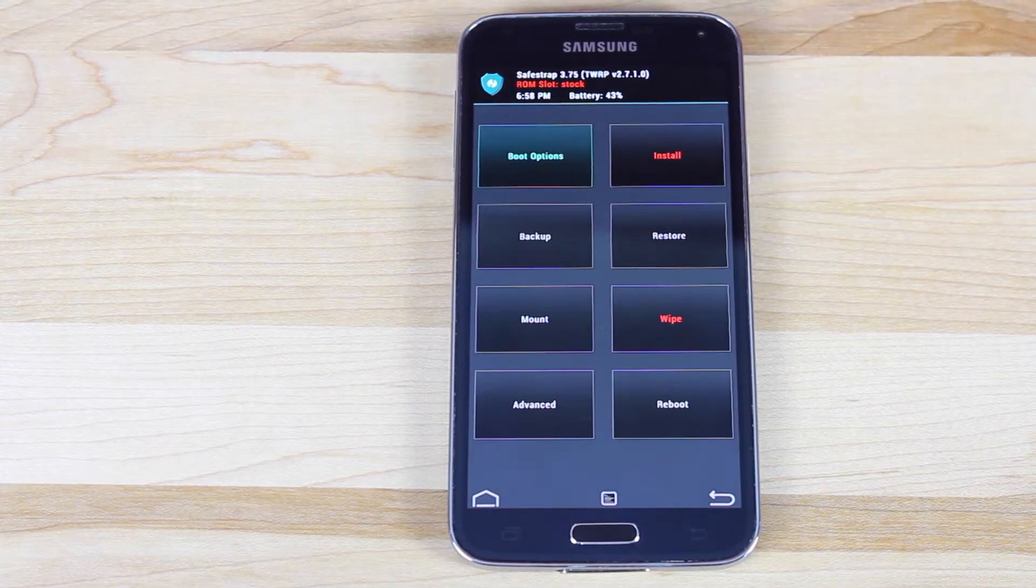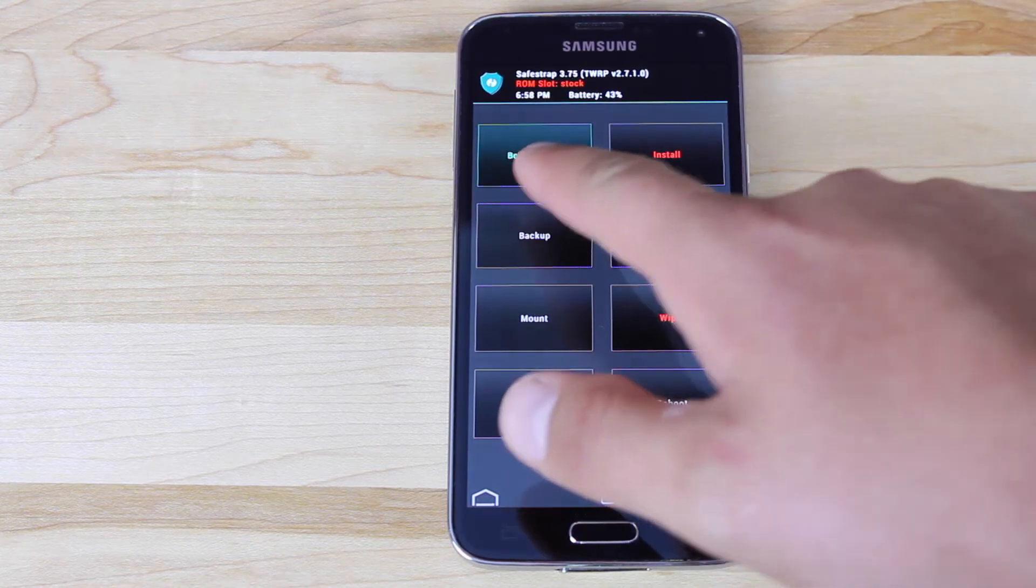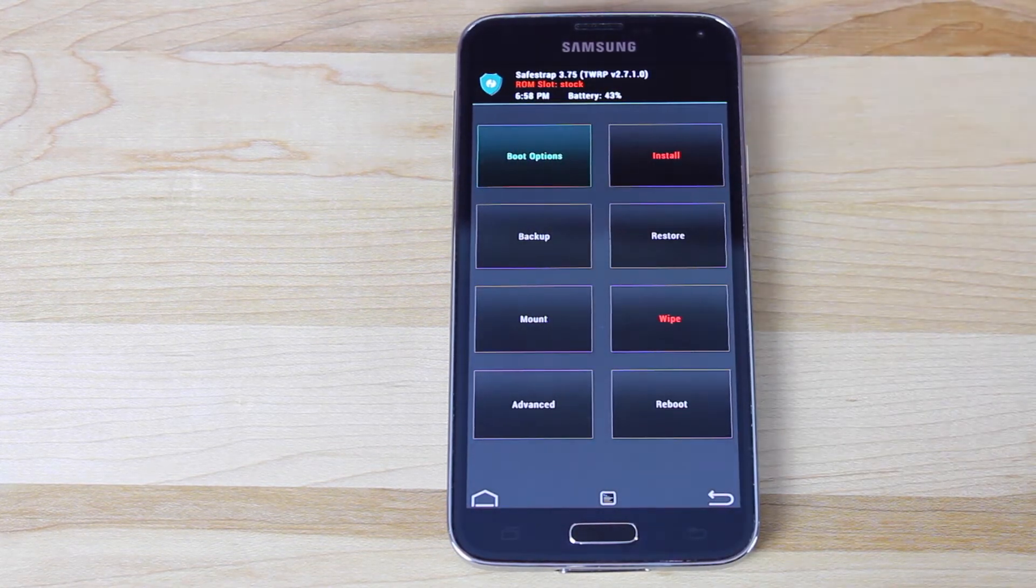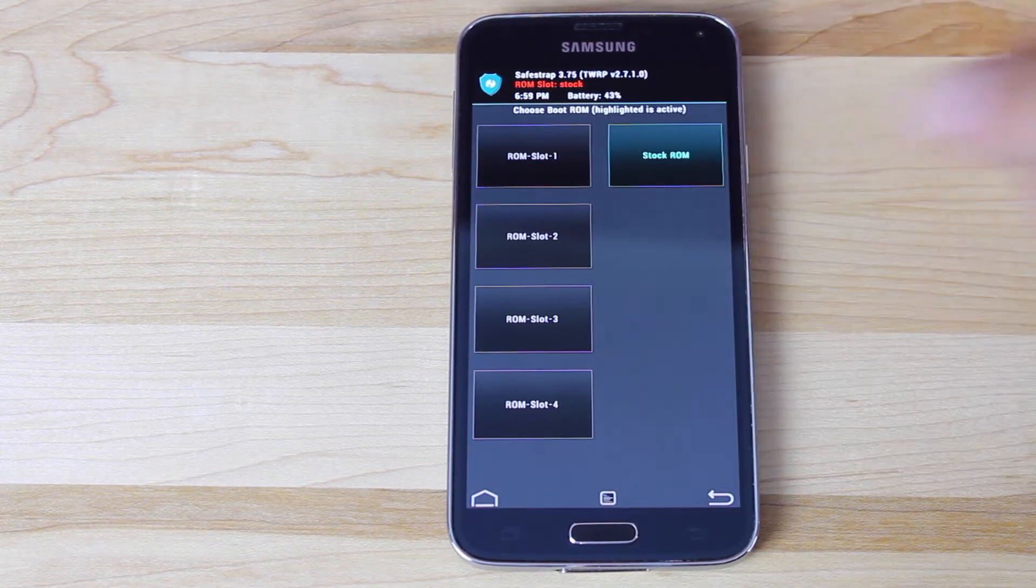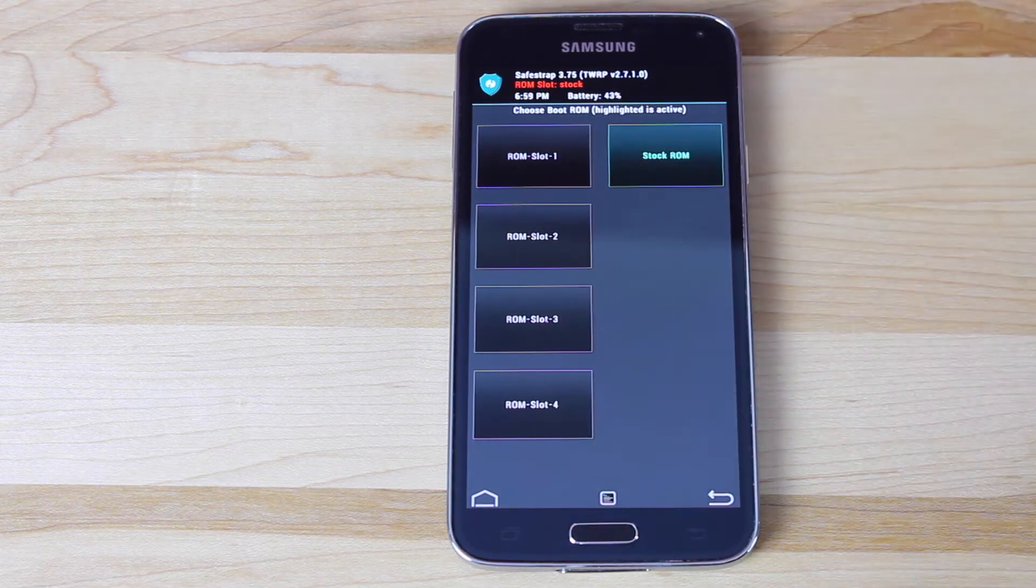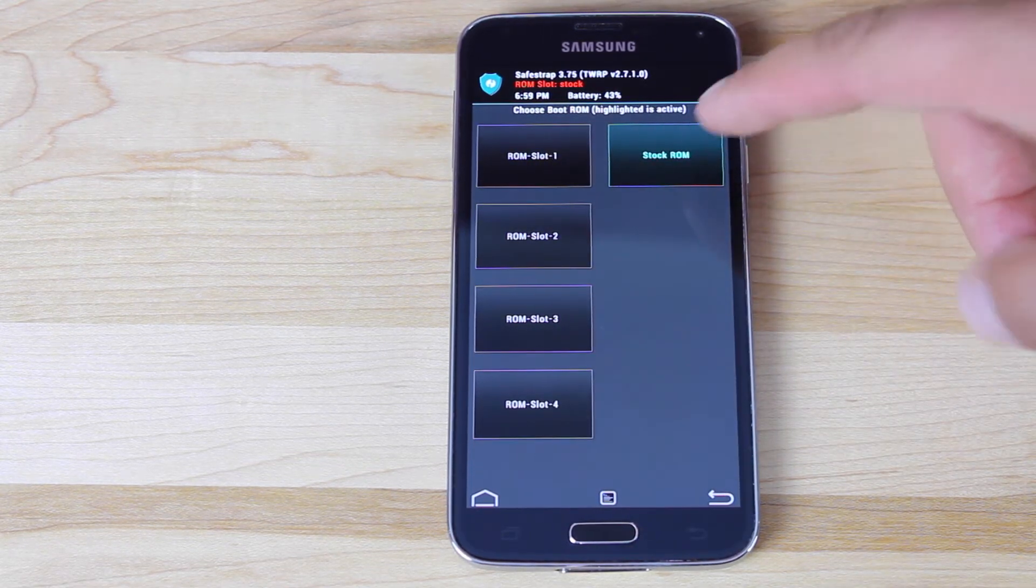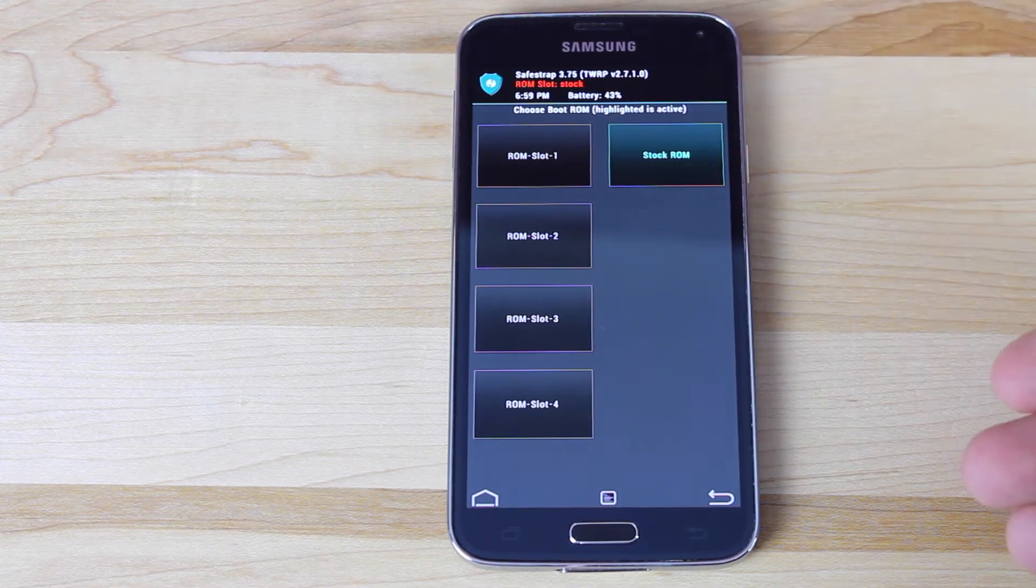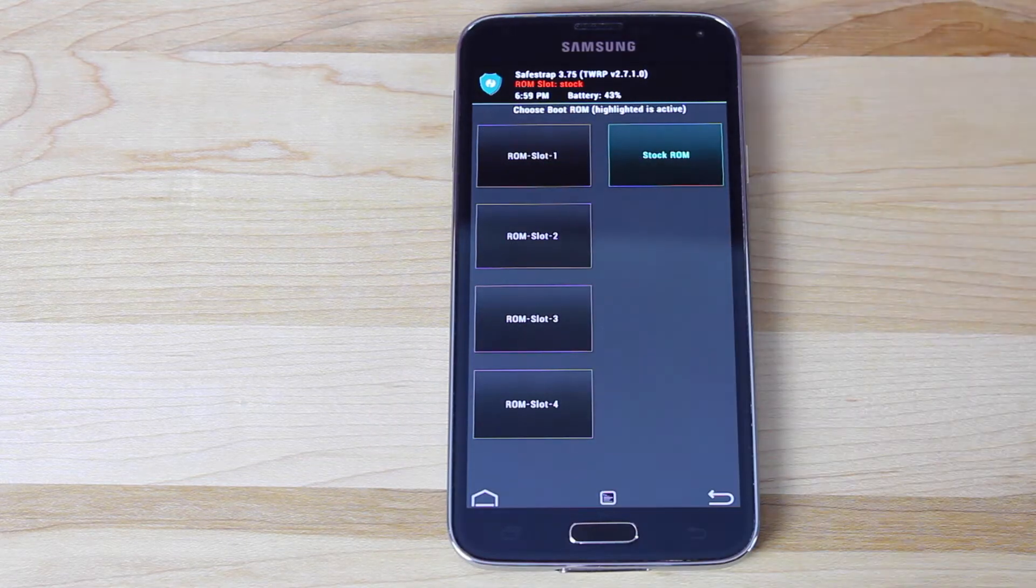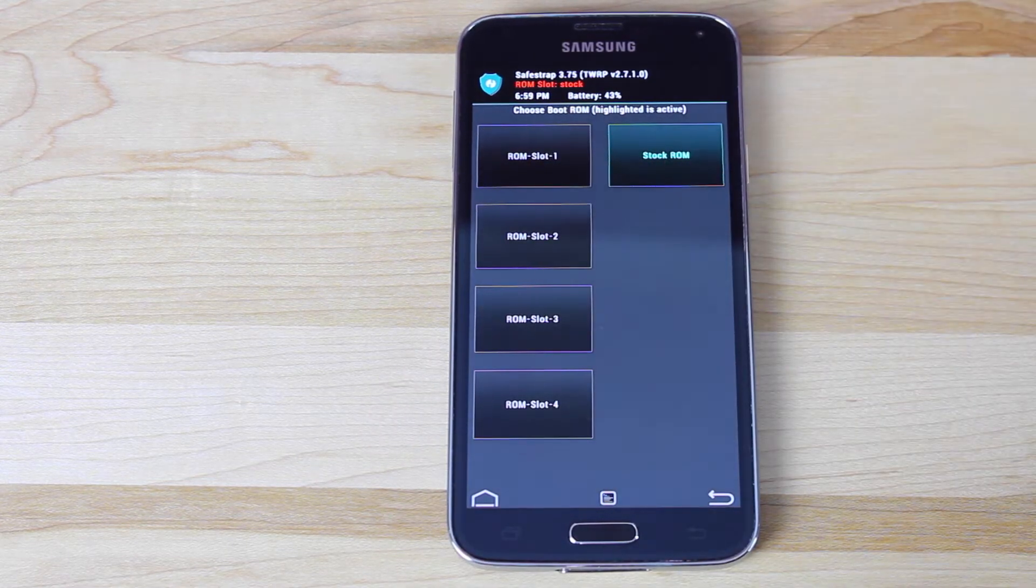So once SafeStrap has booted, you'll see that we have boot options. In earlier versions of SafeStrap on other devices, you had the ability to have a custom ROM slot. So you had your stock ROM slot where your stock ROM would reside, and then you could flash any custom ROM you wanted to, and you could actually flash between four of those.